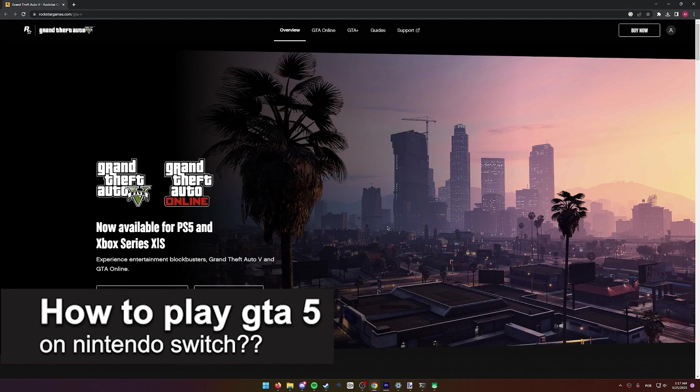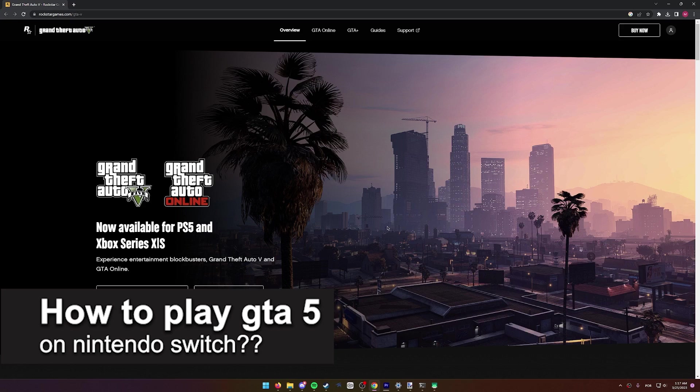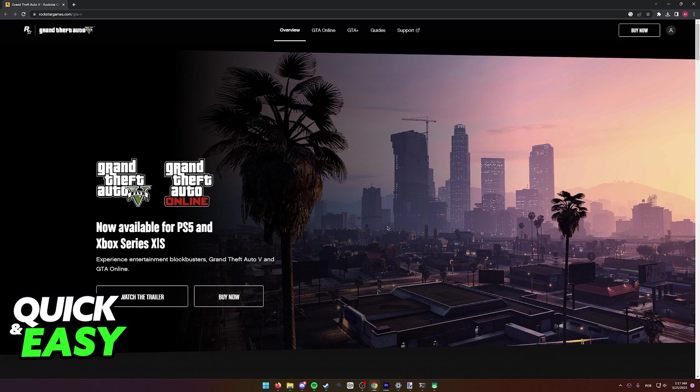In this video, we're going to see if it's possible to play Grand Theft Auto V on the Nintendo Switch. Is it possible? Is it not? Let's find out.